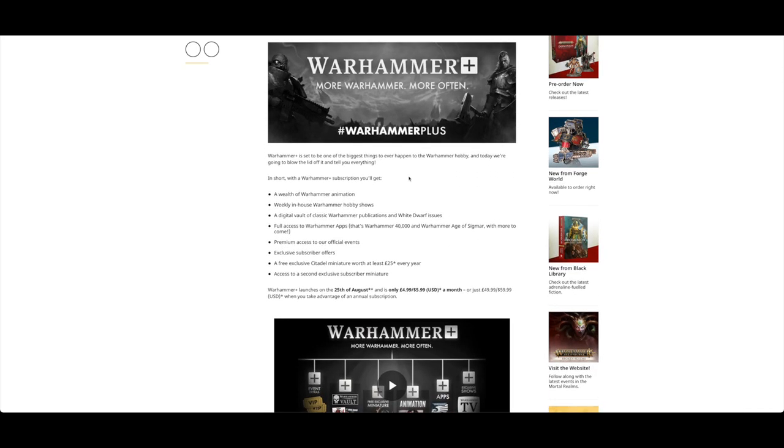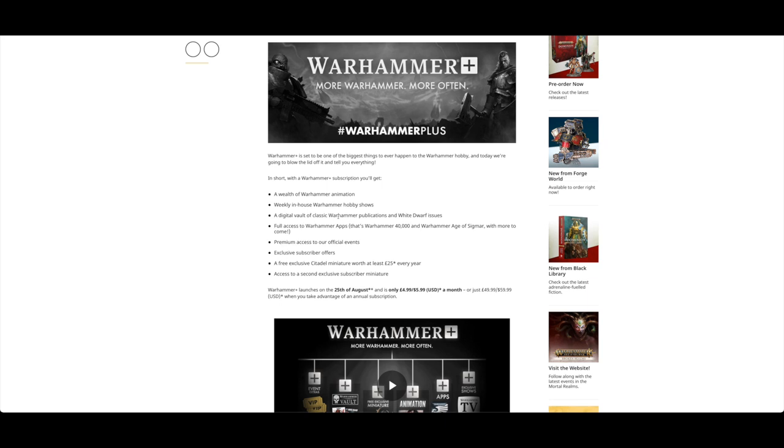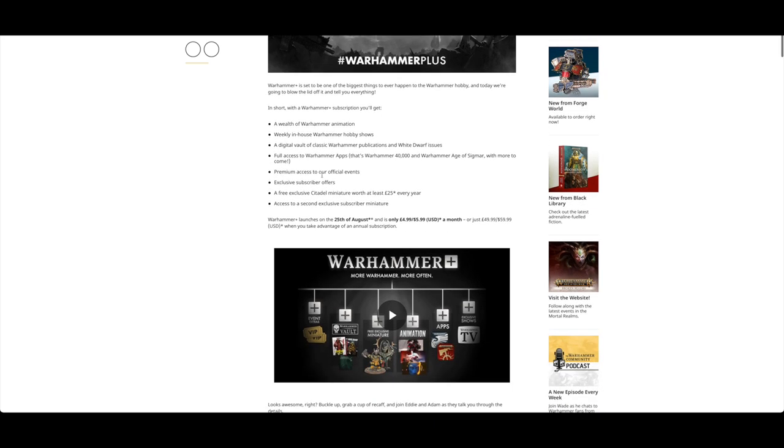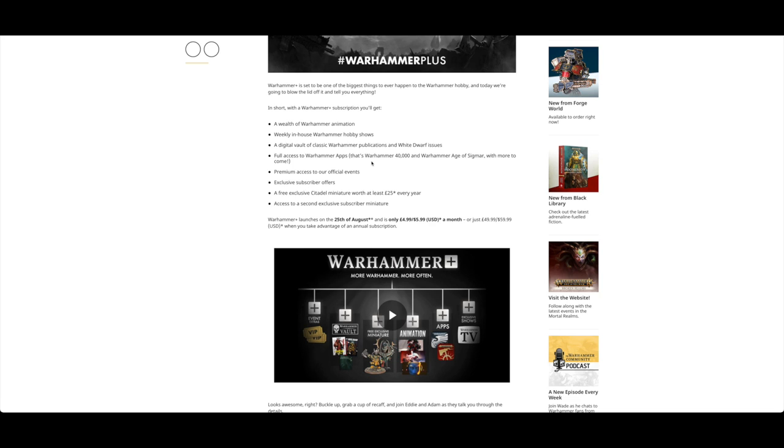Warhammer Plus preview - things you need to know. This is a full breakdown of the Warhammer Plus subscription. You've got a wealth of Warhammer animation - it's very vague, not specific. It's not like you're going to get one a month or anything like Disney Plus where you get one a week. You get weekly in-house Warhammer hobby shows, digital vault of classic Warhammer publications and White Dwarf issues. Full access to Warhammer apps - my thoughts on it were that you didn't have to pay for the codexes, but you're still going to have to pay for them and use the code to unlock them. My experience of that app is sometimes the code doesn't even work.